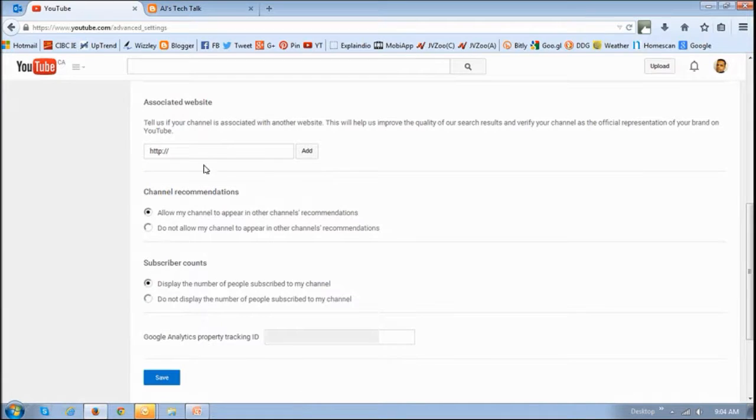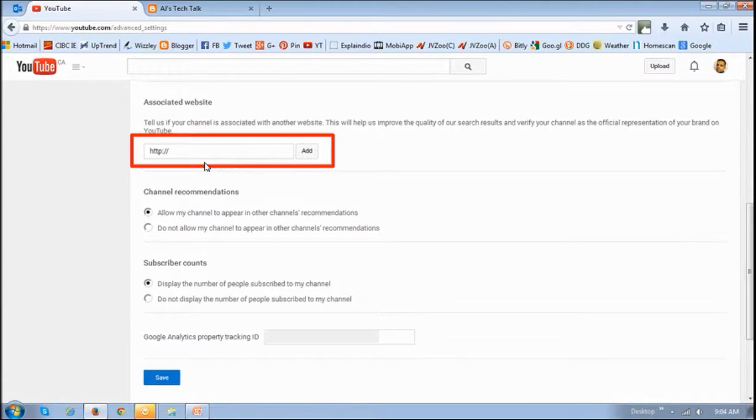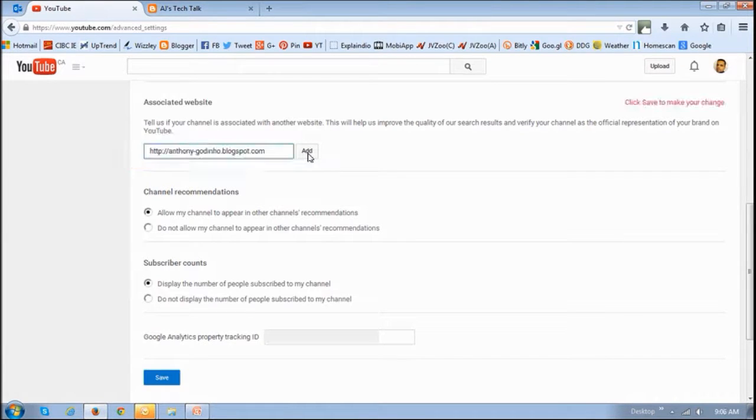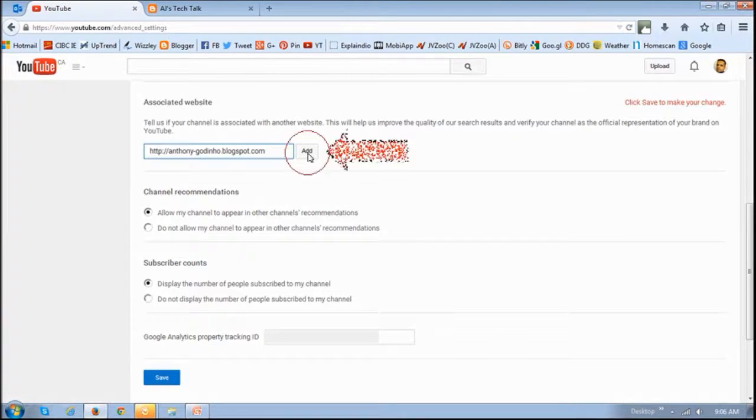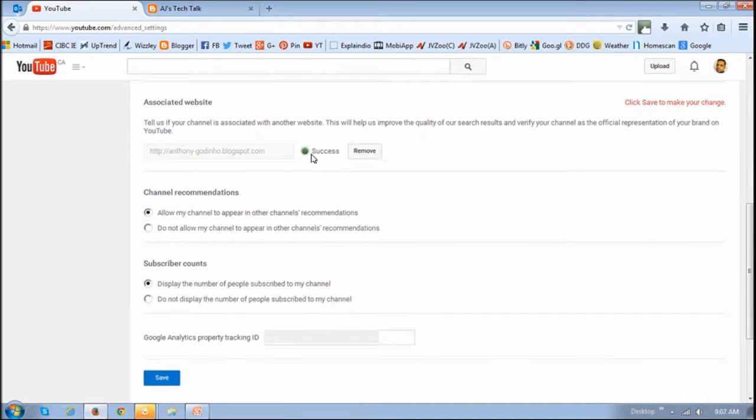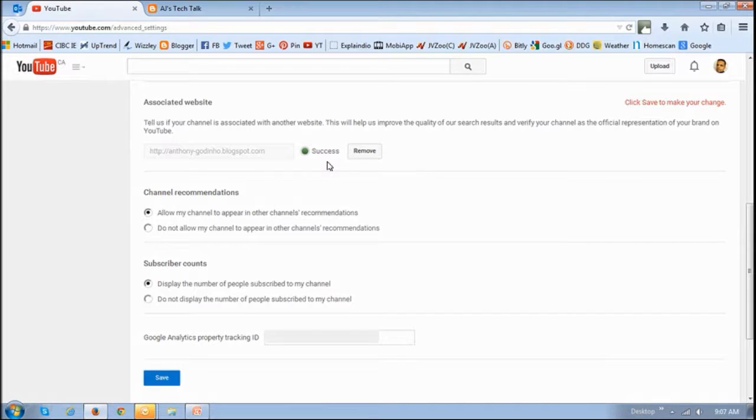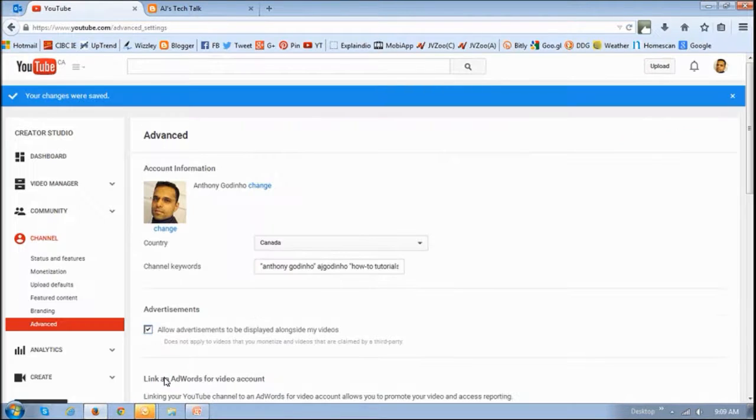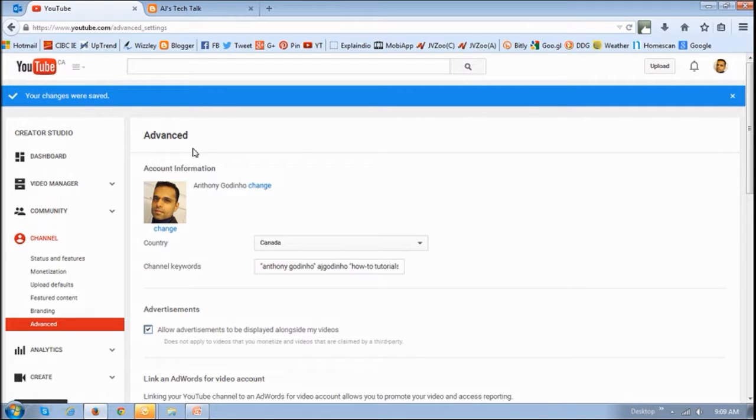And then scroll to the bottom. And in this box right here, you need to enter the URL of the blog or website. And then click this Add button. And then you'll get a confirmation that it's been added. And then you need to save this. And finally you'll get a confirmation that it has been saved.